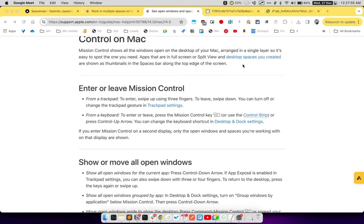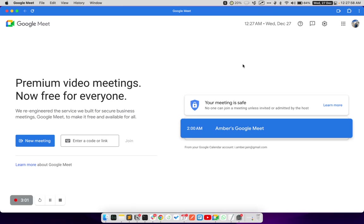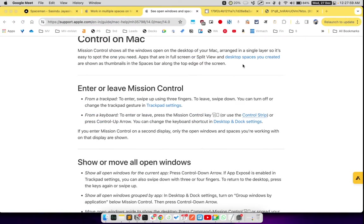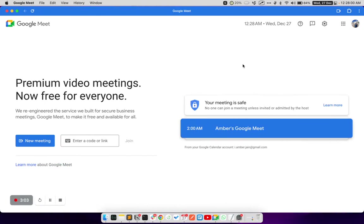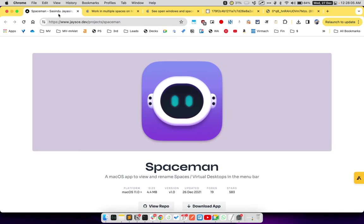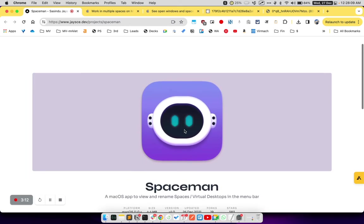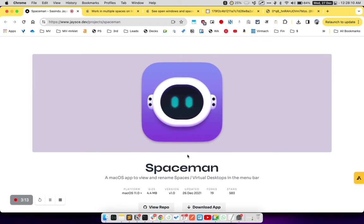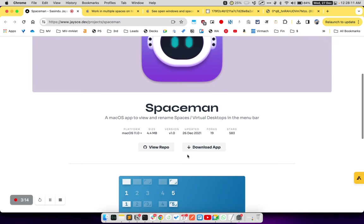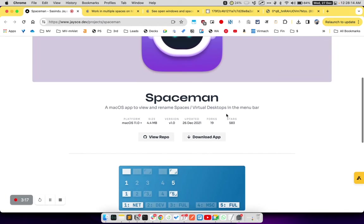Now, a lot of times, you have a lot of virtual spaces open on your Mac and you are not able to understand which virtual space you are currently on. This is where Spaceman comes very handy. It is a completely free and open source app, so you don't need to pay anything to use this app.